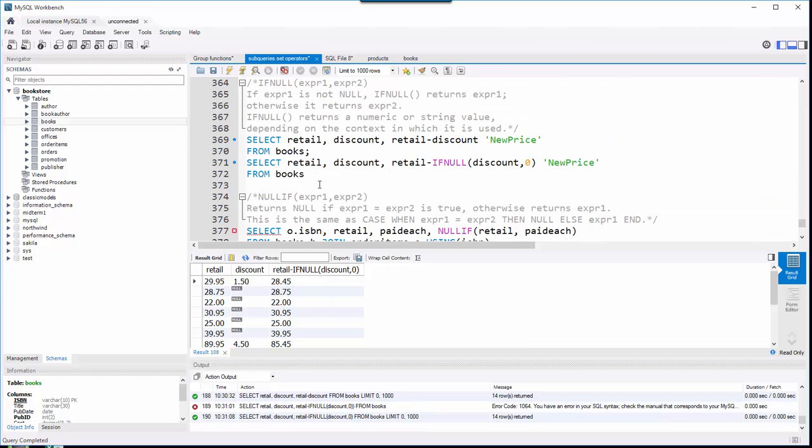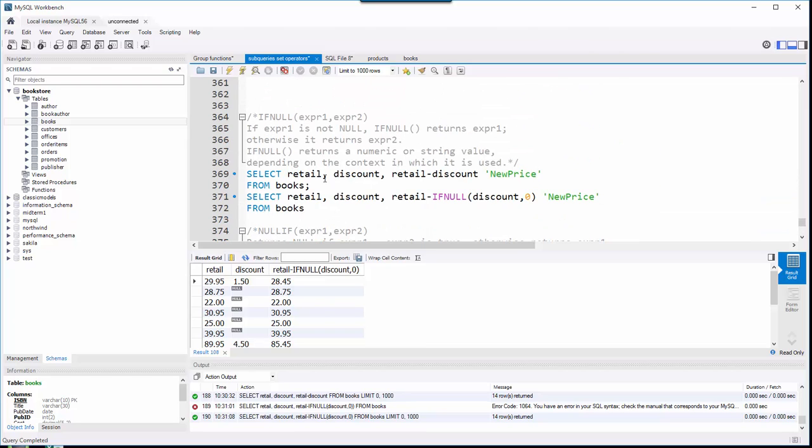Here's how IF NULL works. Basically it takes two expressions and it's going to return the first one that's not null. So if expression one is not null, then we're going to grab it or use it.